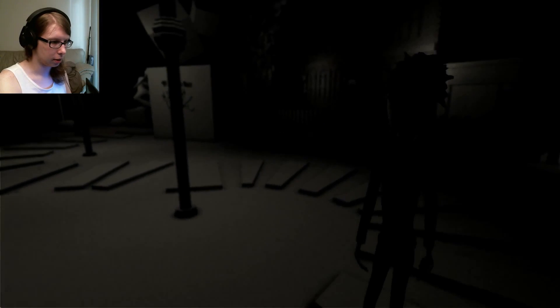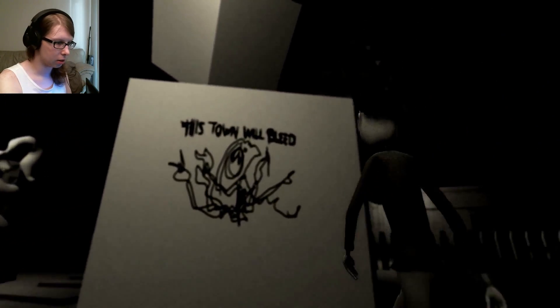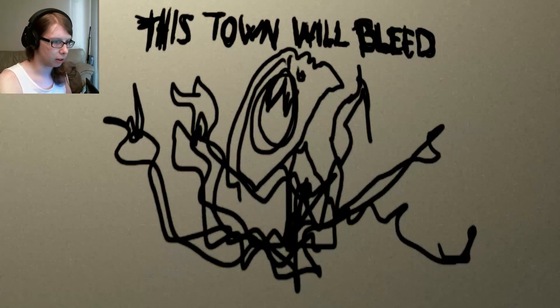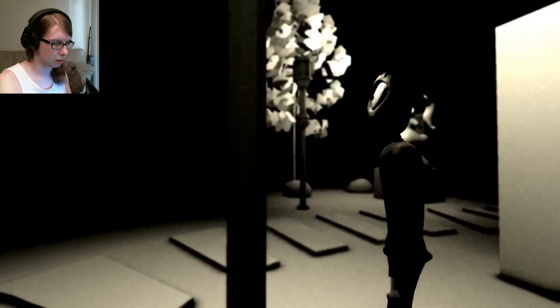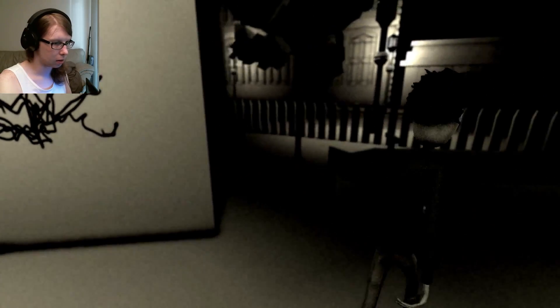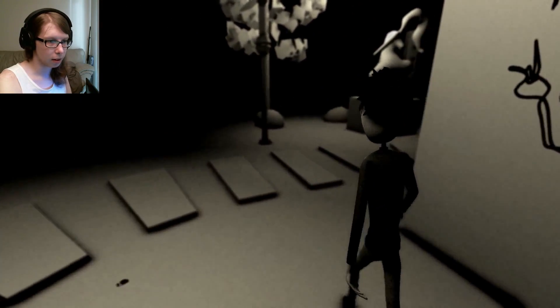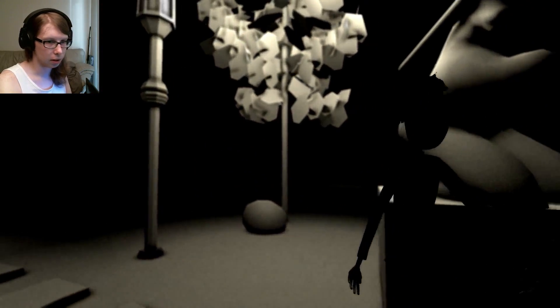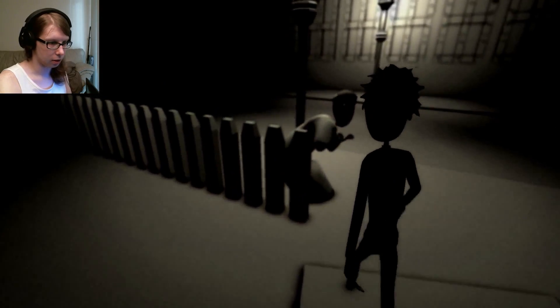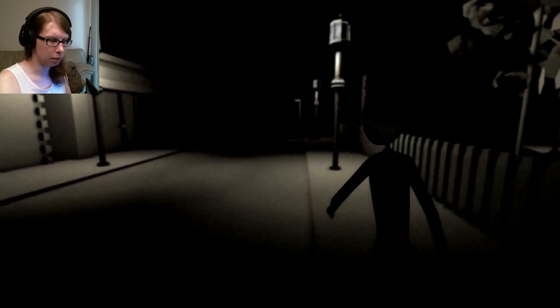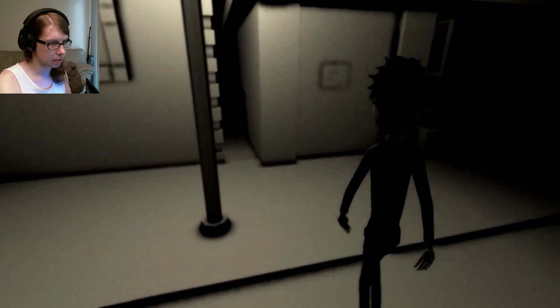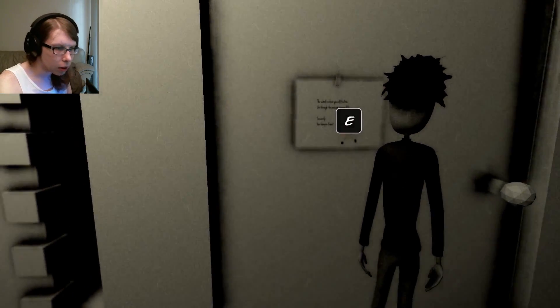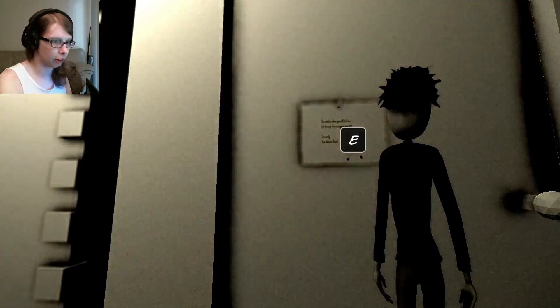Unless it's just a ploy. So what do I do about that? This town will bleed. The school is where you will find me. Go through the passage on your left. Sincerely, your friend.